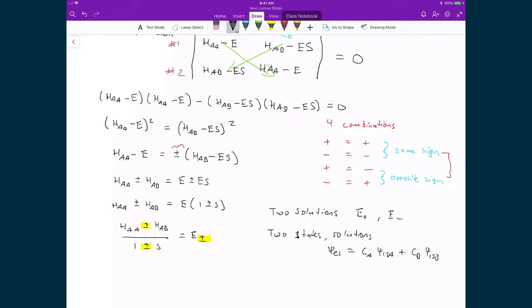We have these two solutions that satisfy the Schrödinger equation. The Schrödinger equation, of course, is the Hamiltonian applied to our electronic wave function, and that's equal to the energy times the electronic wave function. What we've just solved for by minimizing both of these constants CA and CB with respect to the energy is that we've solved for some energy that then satisfies the Schrödinger equation.